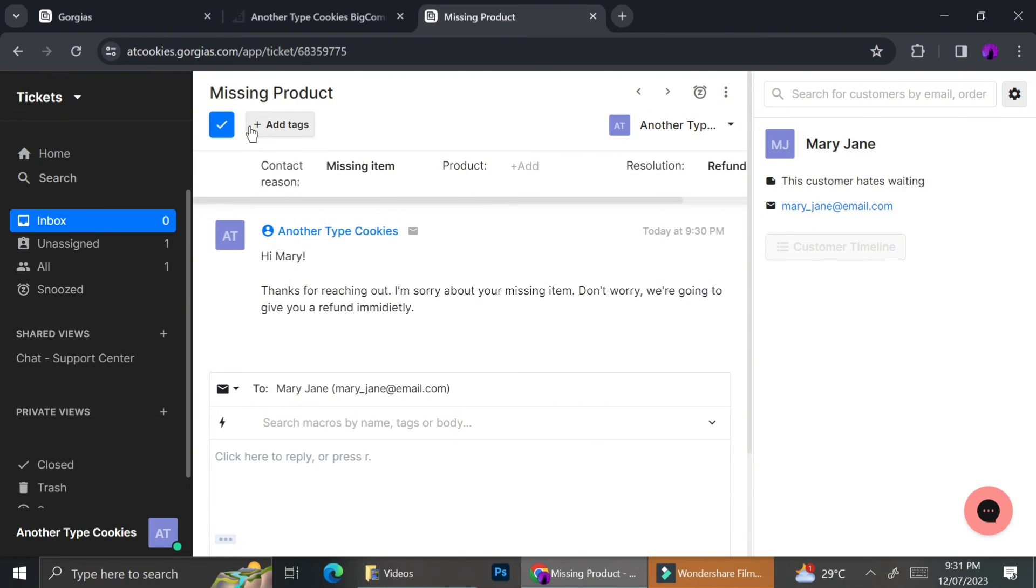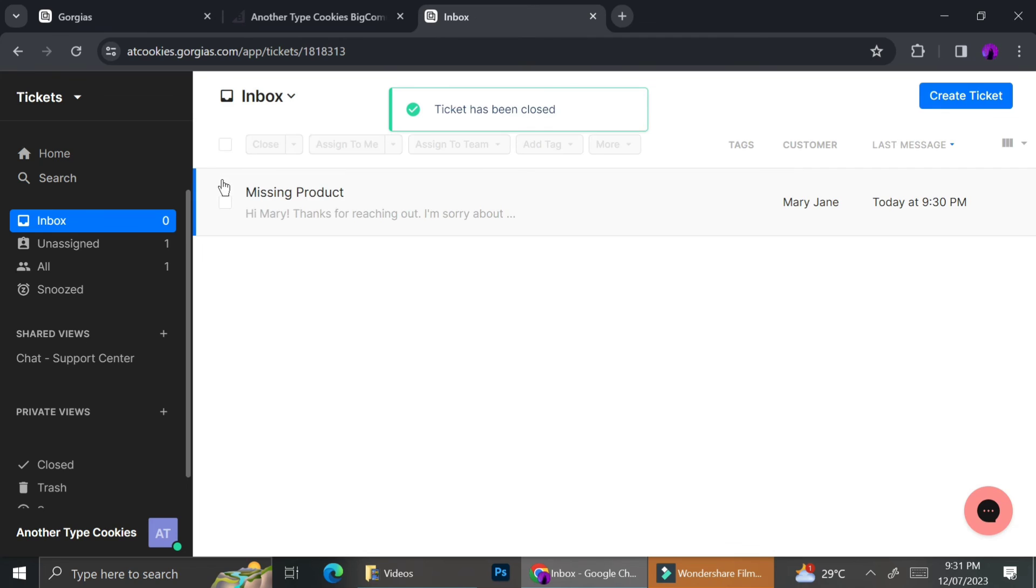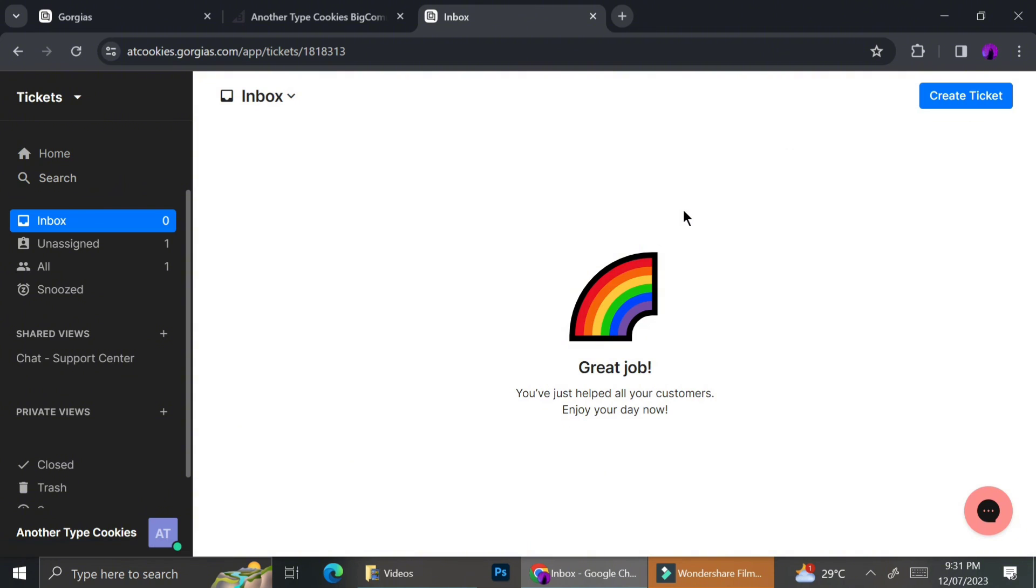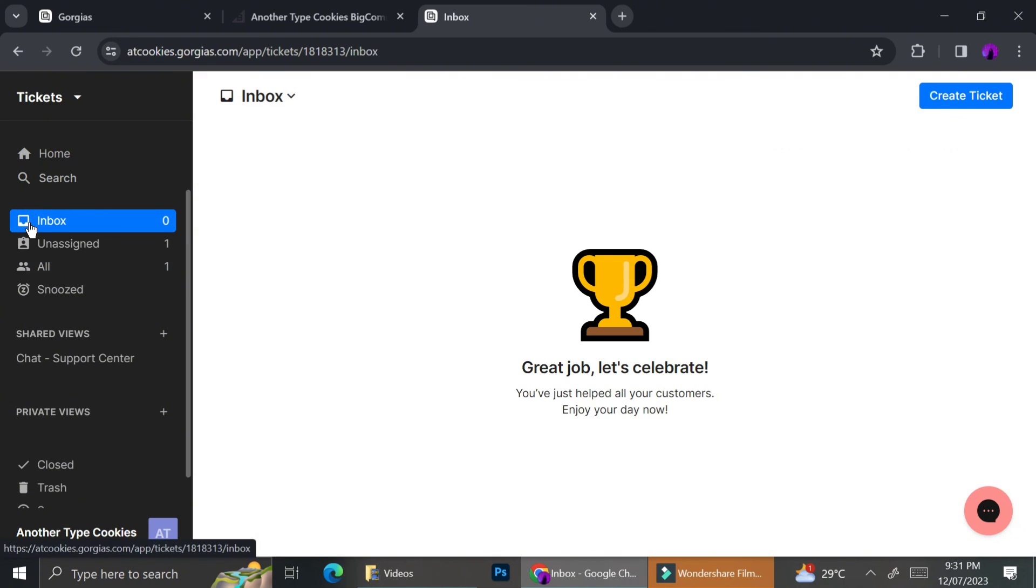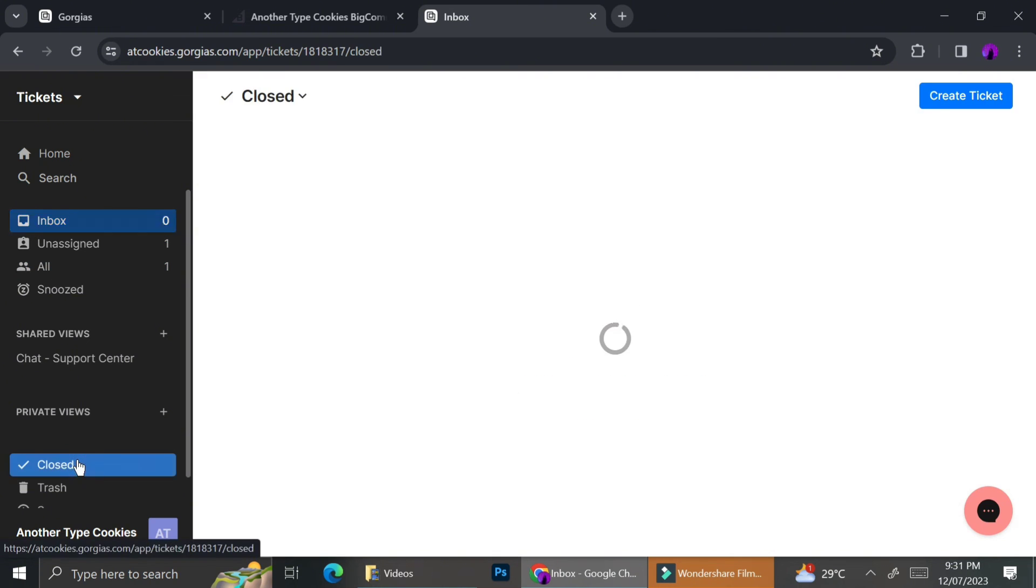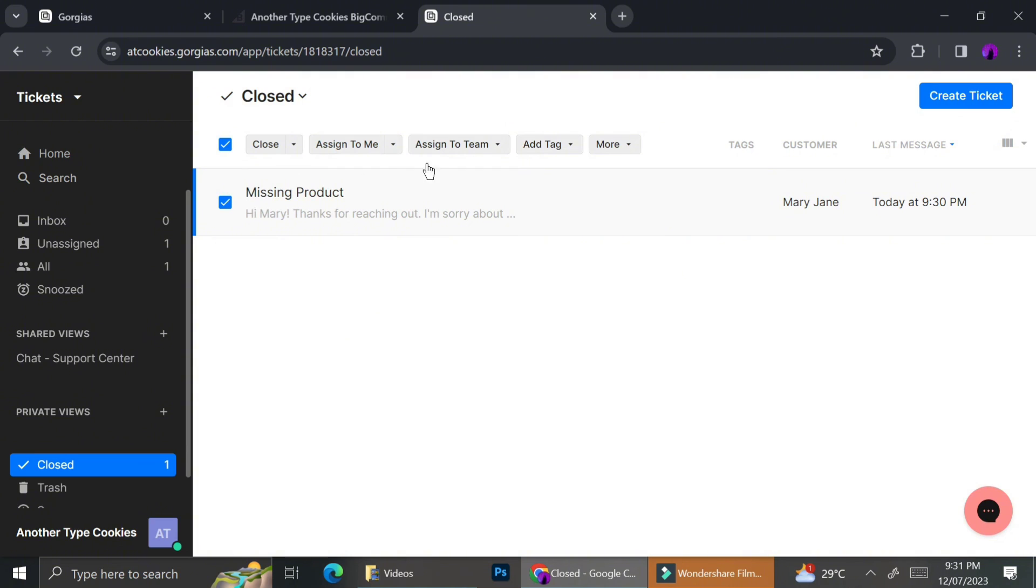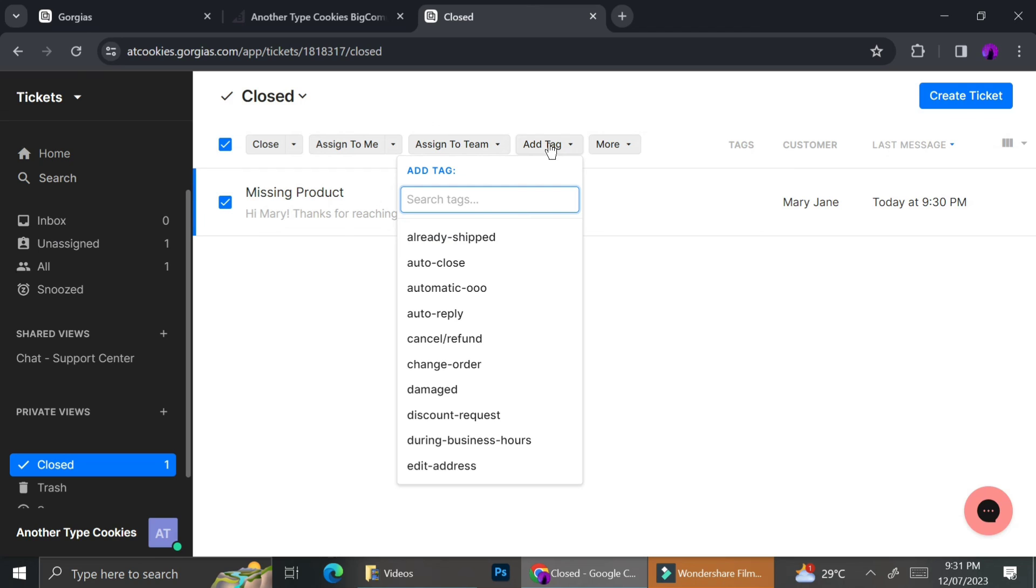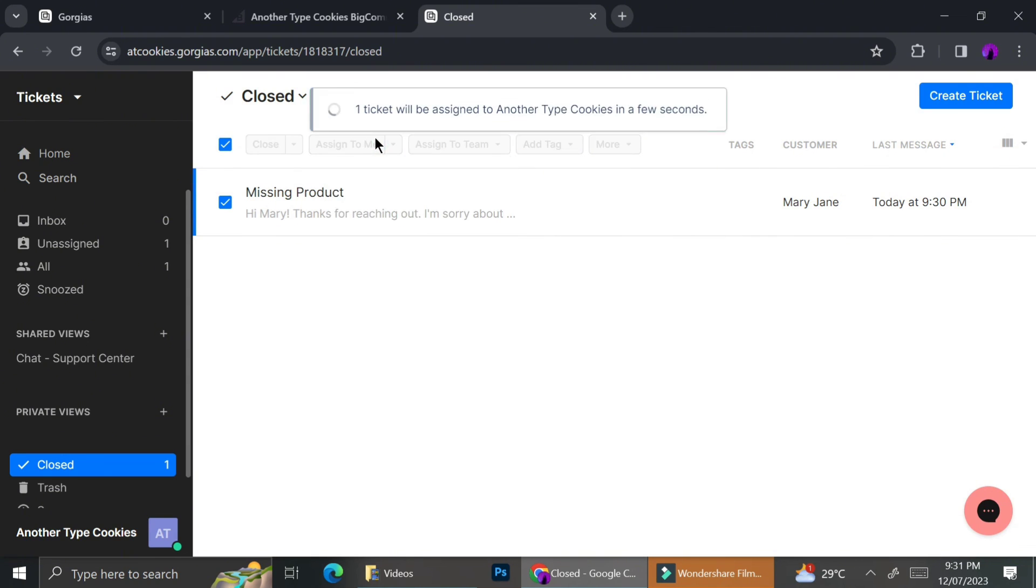And once the case is closed, you can just go ahead and change the status to case closed. And that case is going to be gone from your inbox. But you can still see the history of the cases by clicking on the closed menu on the left side of your screen. As you can see on the left side menu, there is this closed section. You can just go ahead and click it if you ever want to see the history of the cases you have already finished.